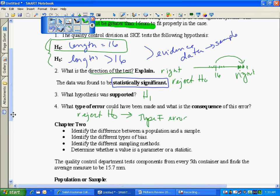So again, my data supported my alternative so I rejected the null but remember your data came from a sample. It's not 100% accurate. You're always going to take that risk of making an error. I rejected the null. The type of error I could have made is that the null was really true. My sample was just off and it happened to be much larger.